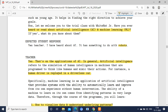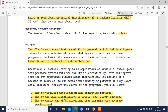For instance, a human driver being replaced in a driverless car is a very important example of artificial intelligence. Specifically, machine learning is an application of artificial intelligence that provides systems with the ability to automatically learn and improve from their own experience without human intervention.